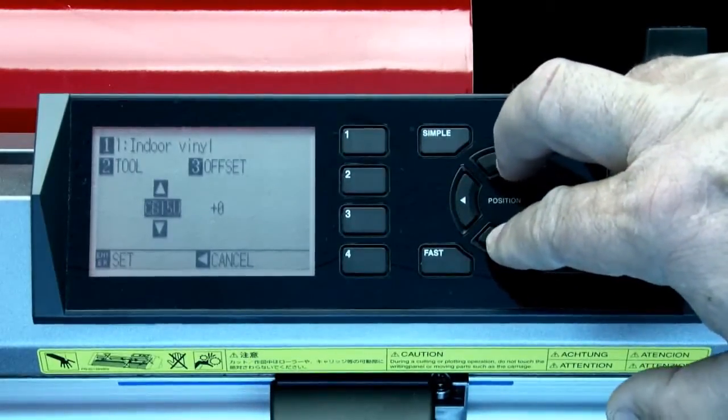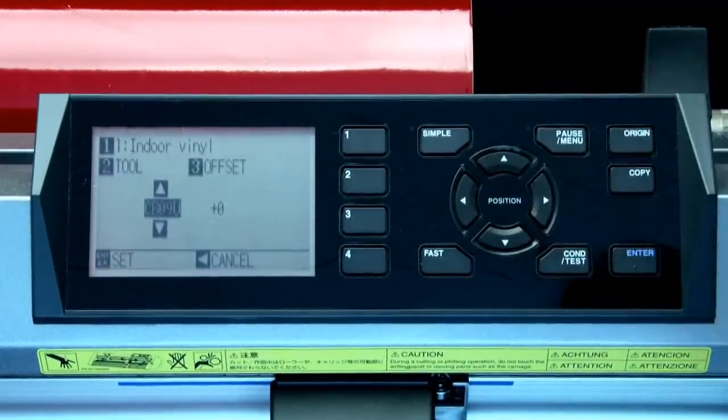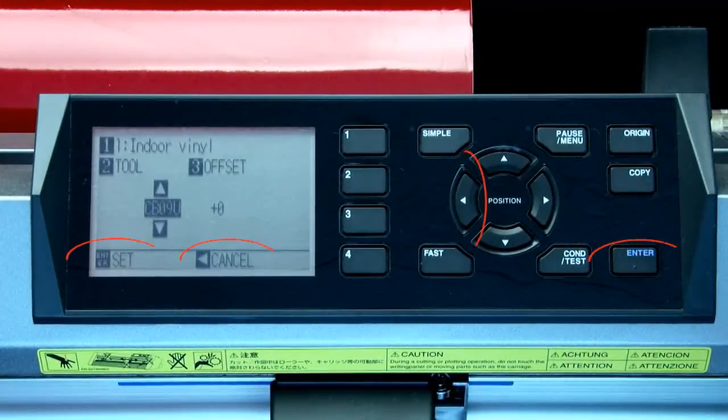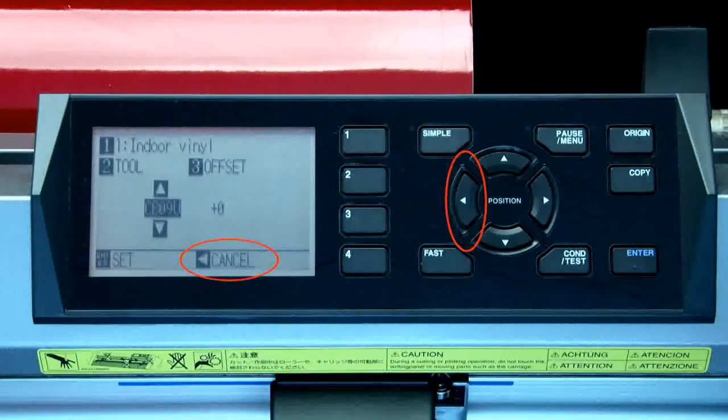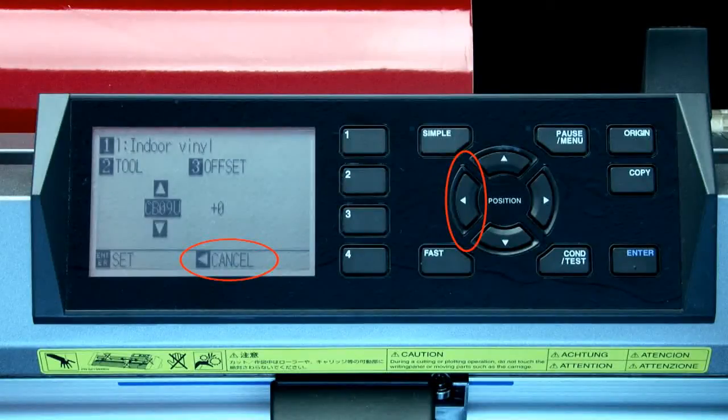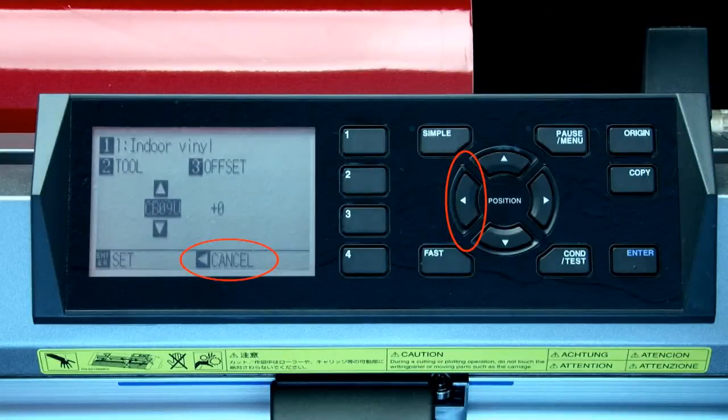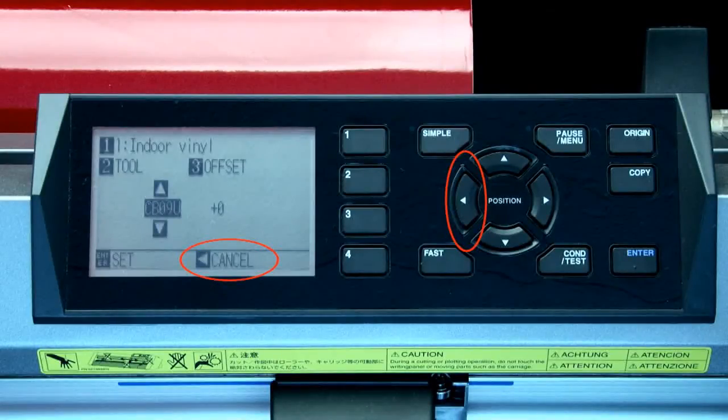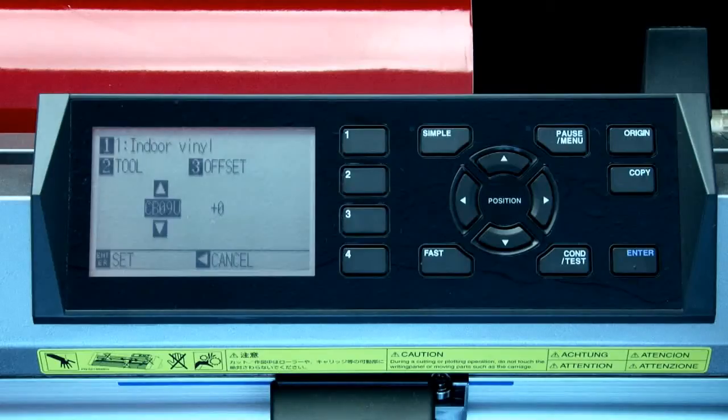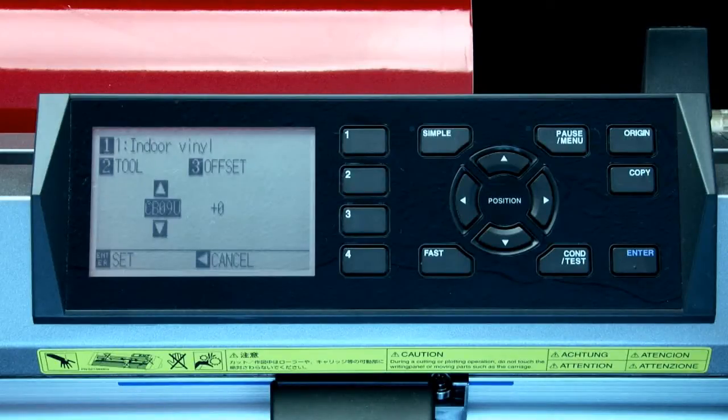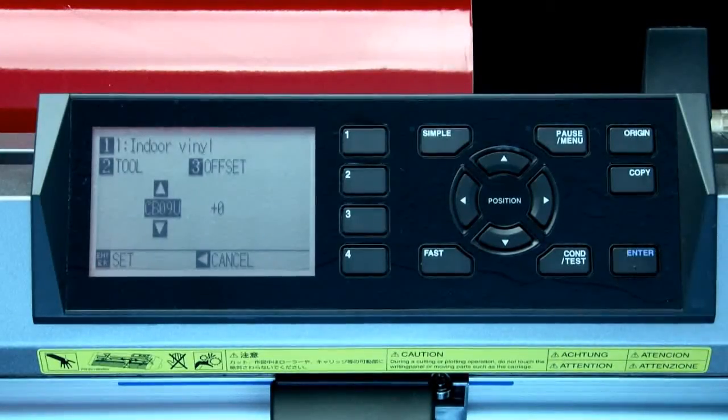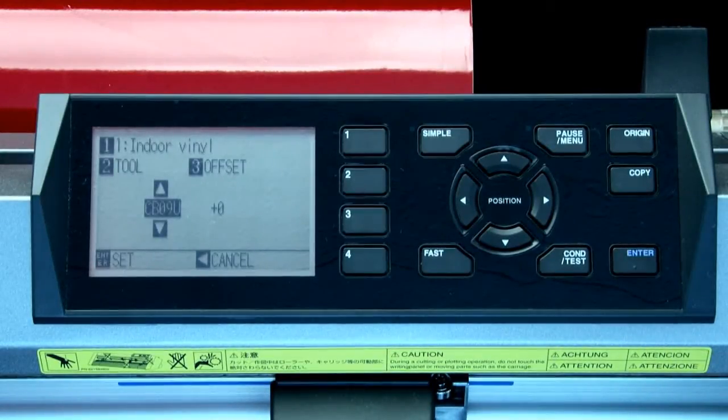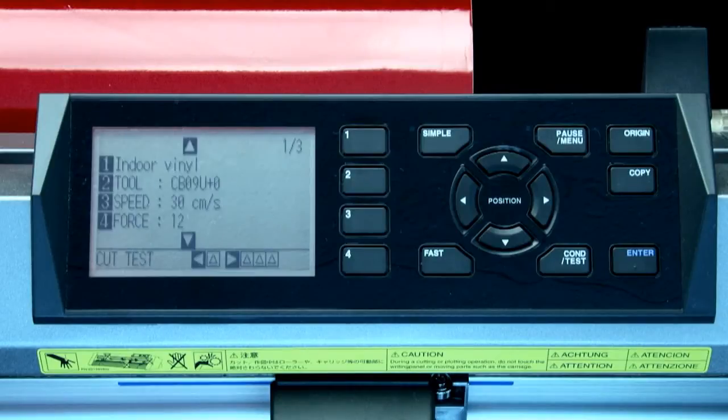In this case, we will be using the CB09U blade. Once the blade type is located, press enter, which basically accepts the new blade type, or press the left arrow key to cancel out of this menu option altogether. When the left arrow key is chosen, this will discard any changes made and will return back to the previous menu. In this case, we want to accept the new blade type, so we can press enter. This will return us to the previous condition menu.